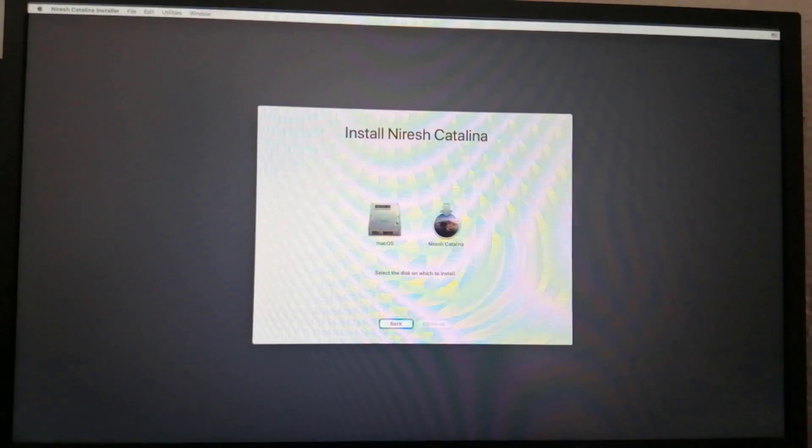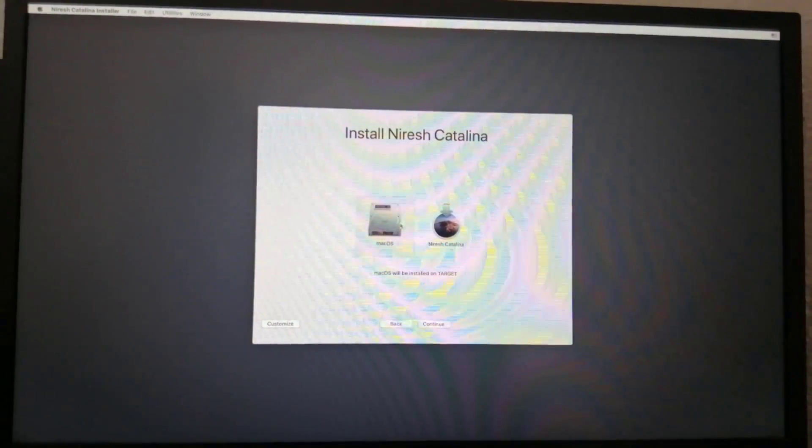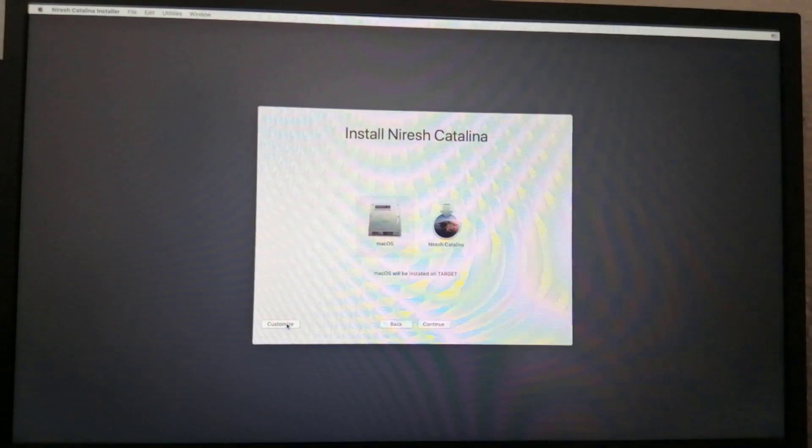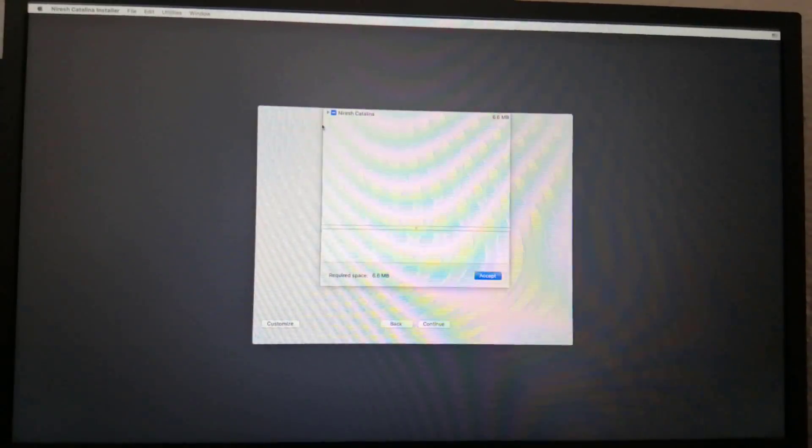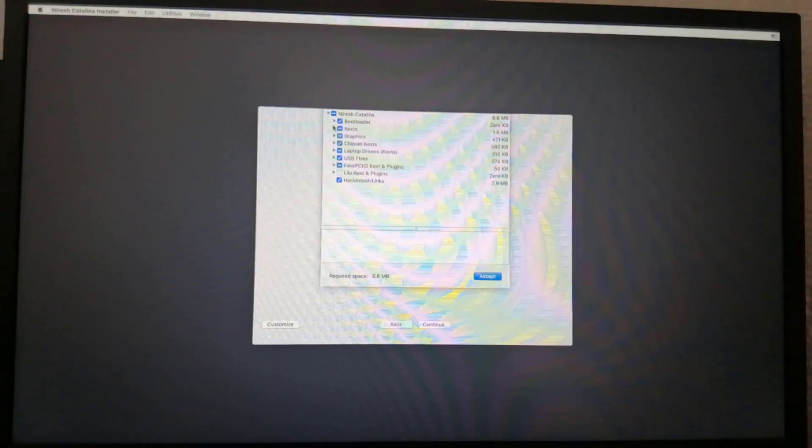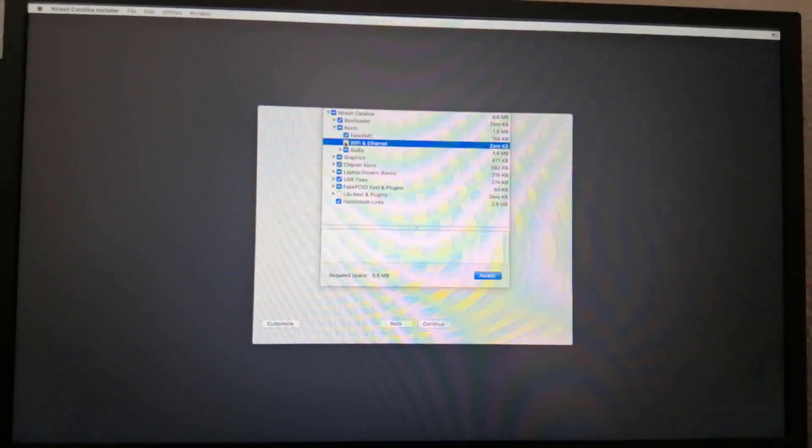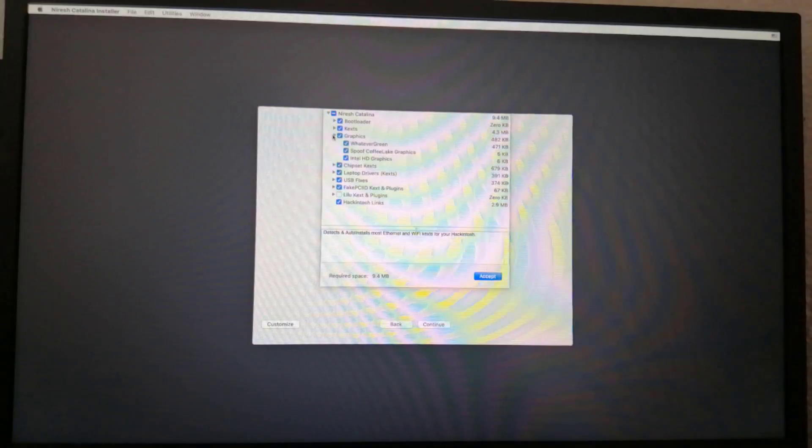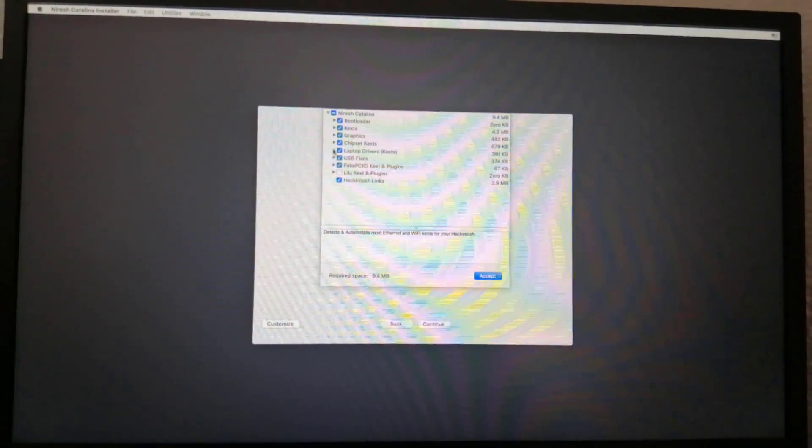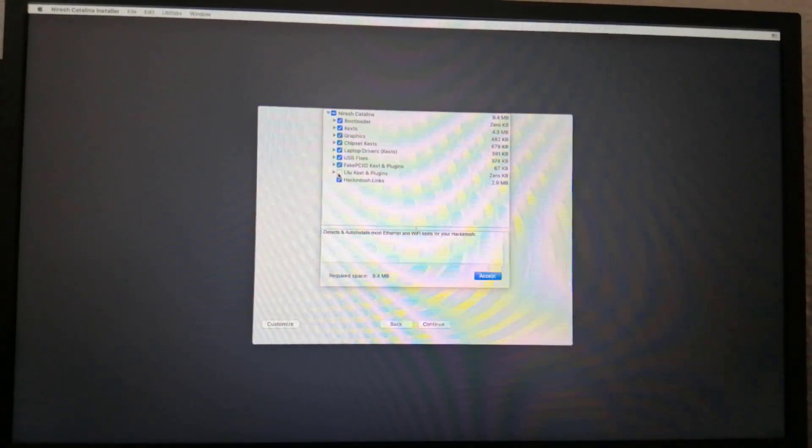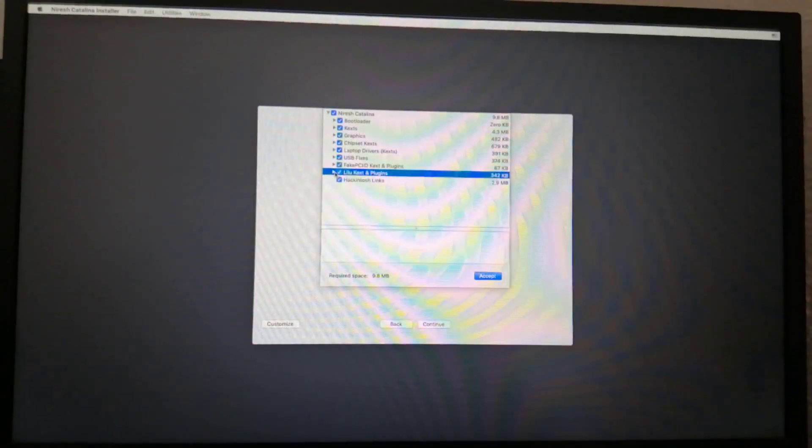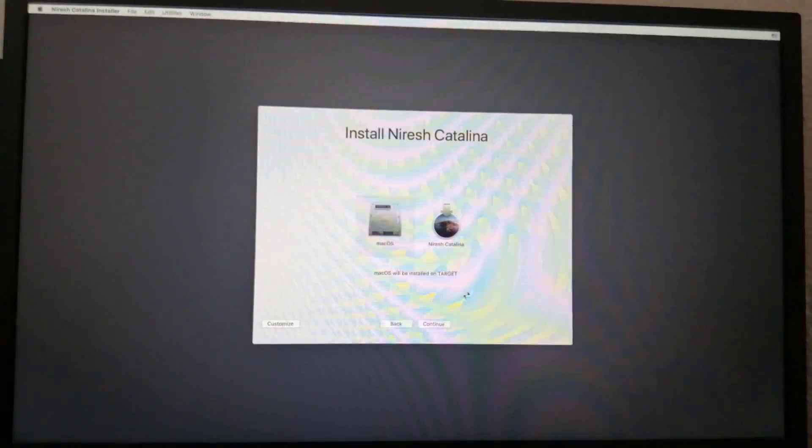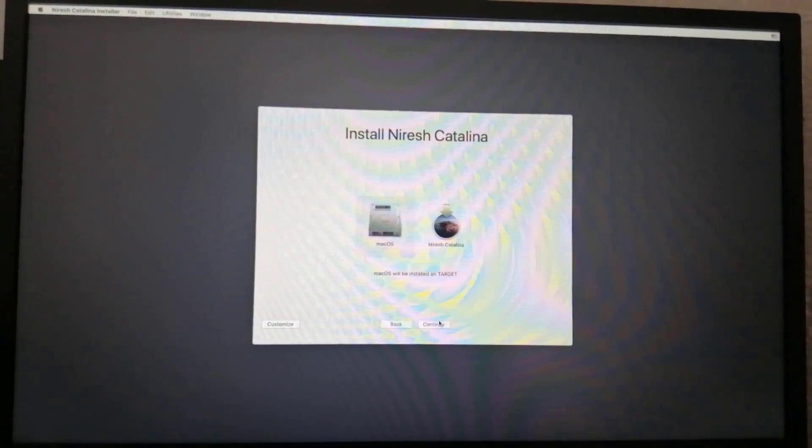When the installer asks you where to install, choose macOS. Click customize and select all options.